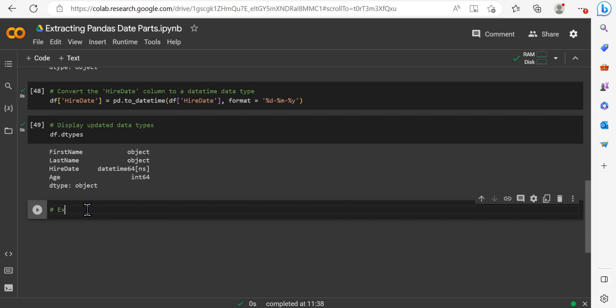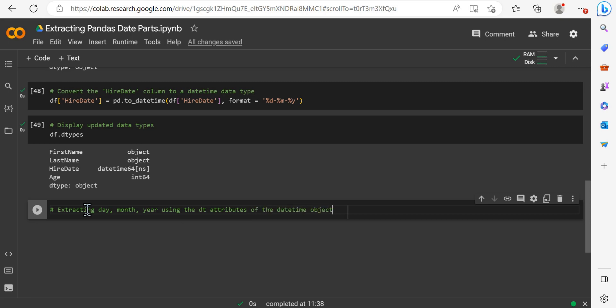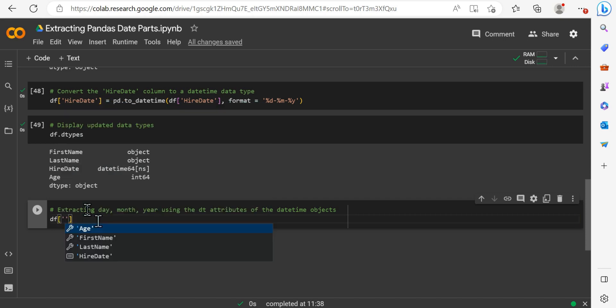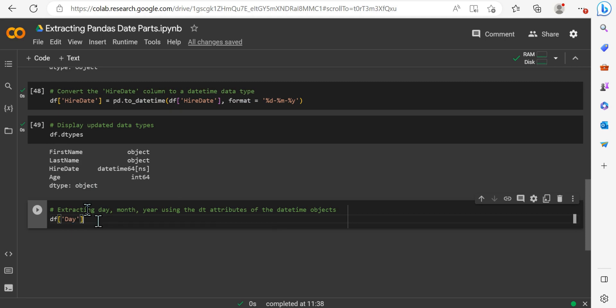So the next thing that we need to do is go ahead and actually perform that extraction. So we want to take the day, the month, and the year from that hire date column. And we're going to use the DT accessor to access the datetime attributes of the column. So we're going to be able to simply use DT.day, DT.month, and DT.year attributes. And this will be a pretty simple and lightweight code example to go ahead and extract those. It's not too verbose.